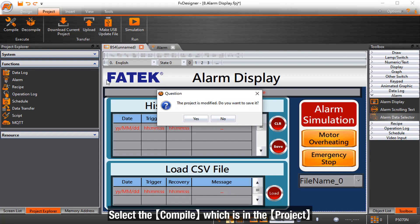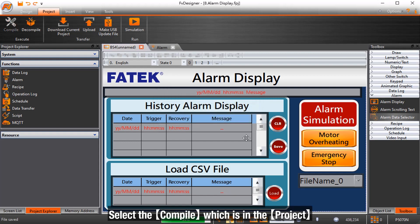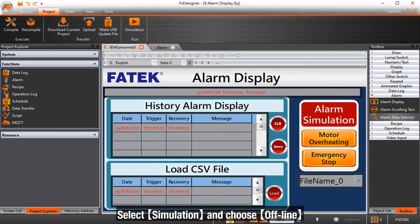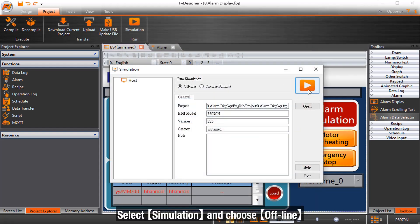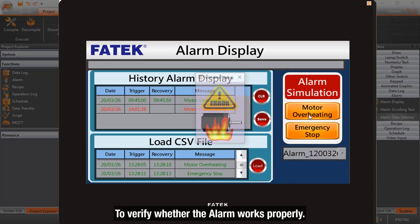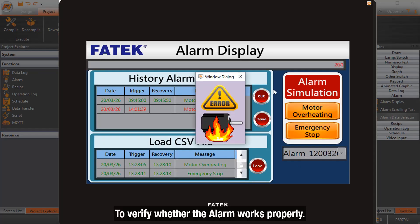Select the compile which is in the project. Select simulation and choose offline to verify whether the alarm display works properly.